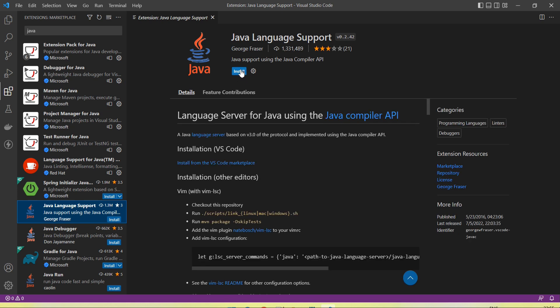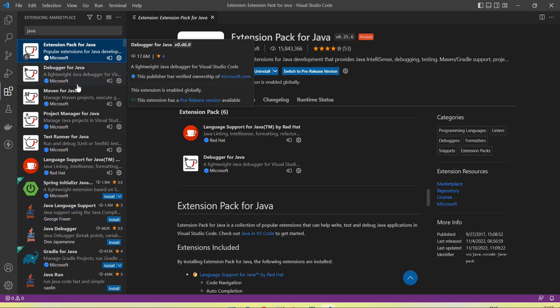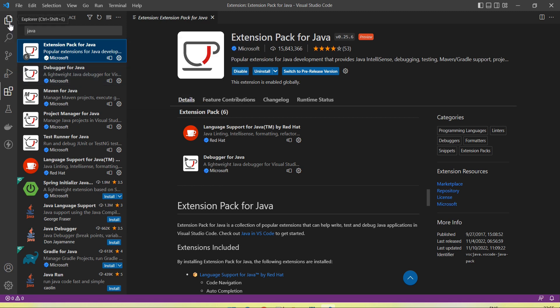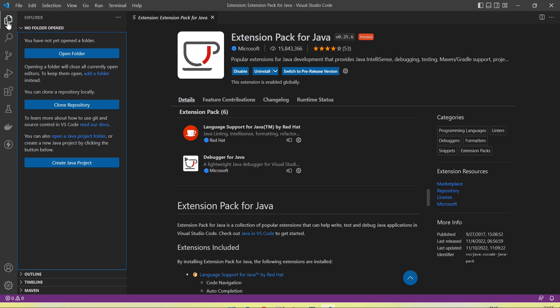If you have not installed it, you will see an Install button — click on it and it will install in your Visual Studio Code. If you want to go from scratch on how to download and set up Visual Studio Code and install the Java extension, watch my previous video. I've added the link in the description.